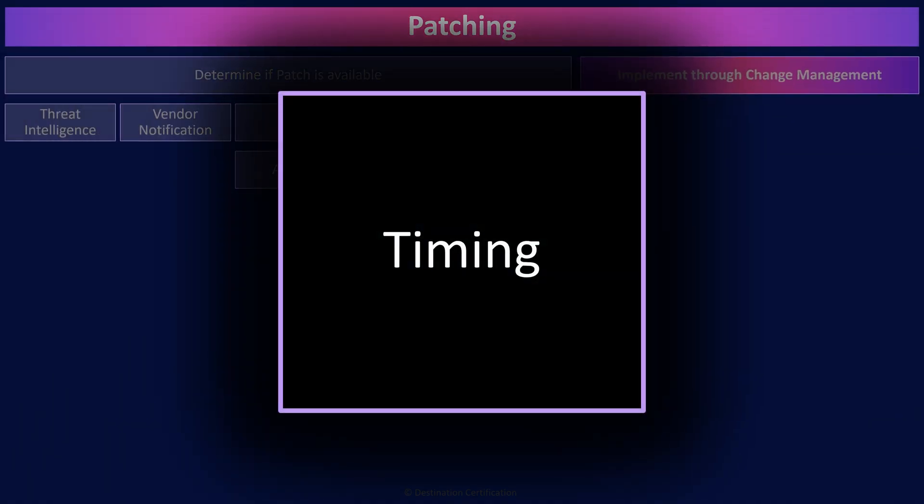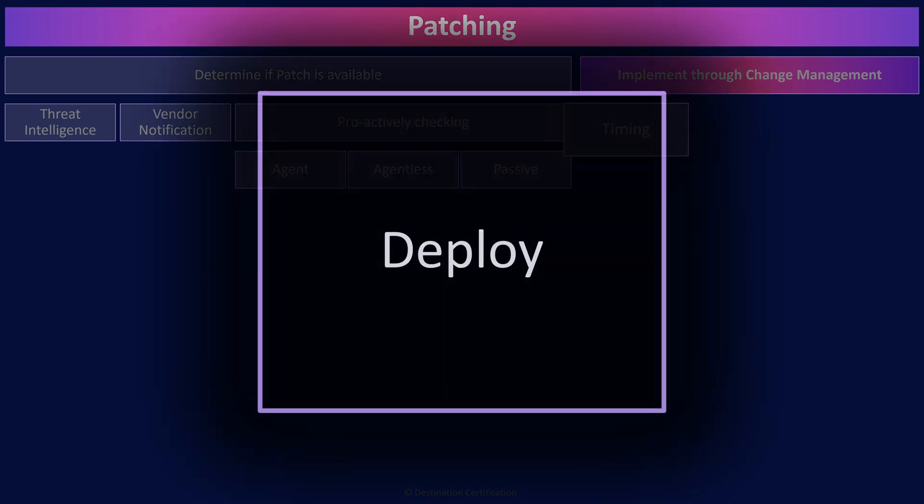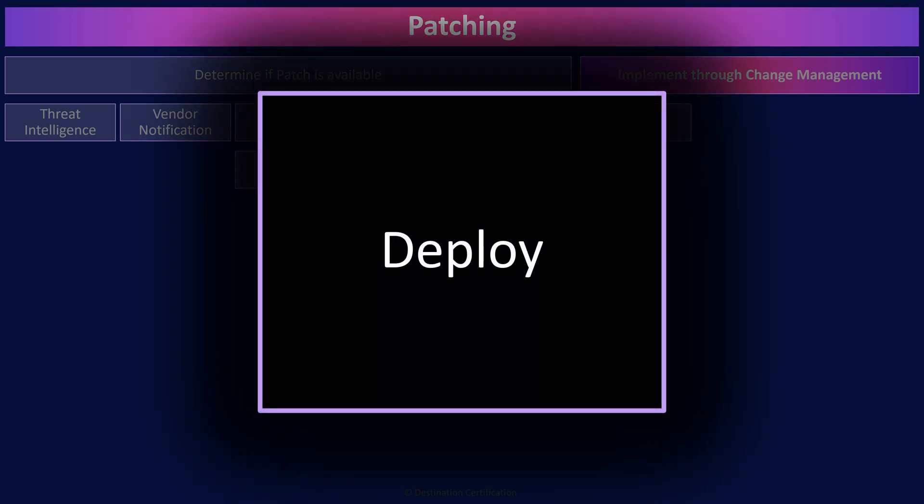One of the most important things from a patching perspective is that patches are installed in a timely manner. If a new vulnerability has been identified that is actively being exploited, we may need to deploy a new patch extremely rapidly and treat it as an emergency change. When deploying patches, we always want to minimize the impact to the organization, which is why patching is often performed in the middle of the night and coordinated with operations. There are two main methods to deploy patches: automated and manual patching.